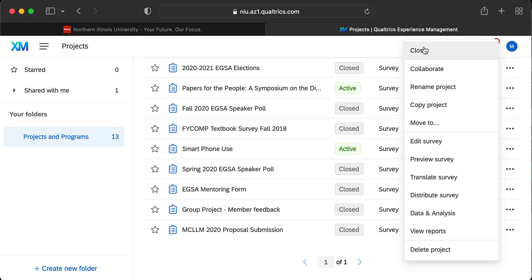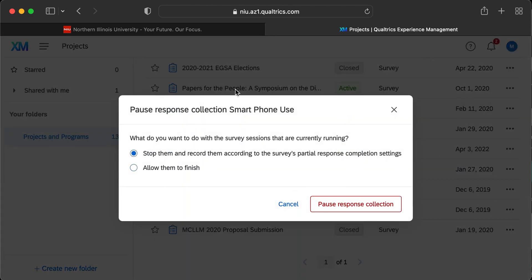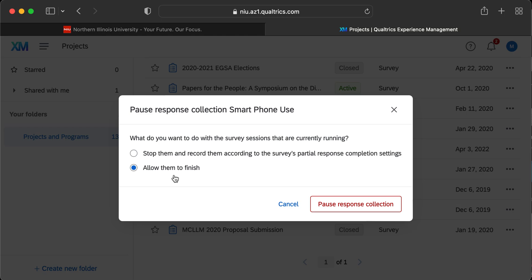To close the survey, click the three-dot menu and go to Close at the top. A dialog box will appear with two choices for handling respondents who might be mid-survey. Option one: stop them from recording additional data, collecting a partial response. Option two: allow them to finish, meaning the survey won't fully close until they complete it. You can choose whichever you prefer.